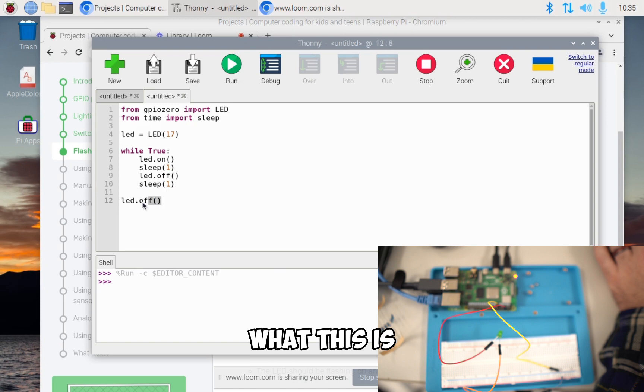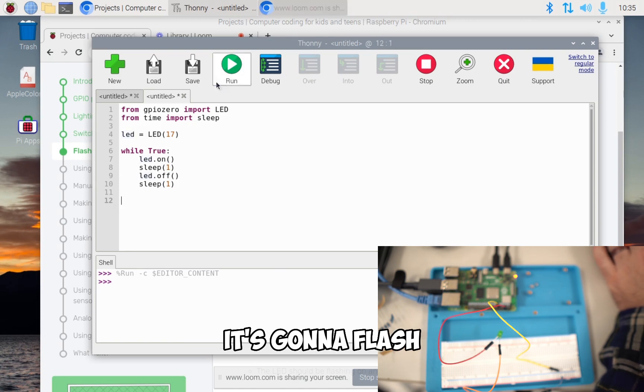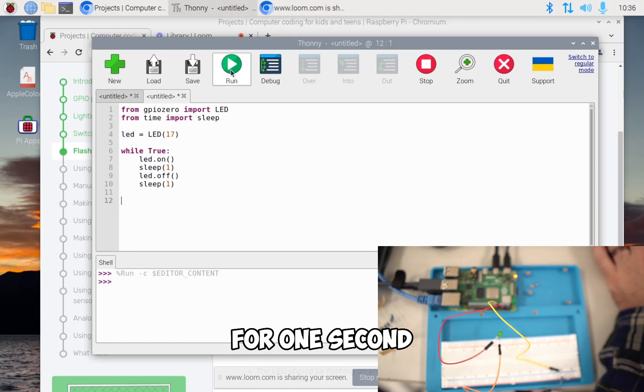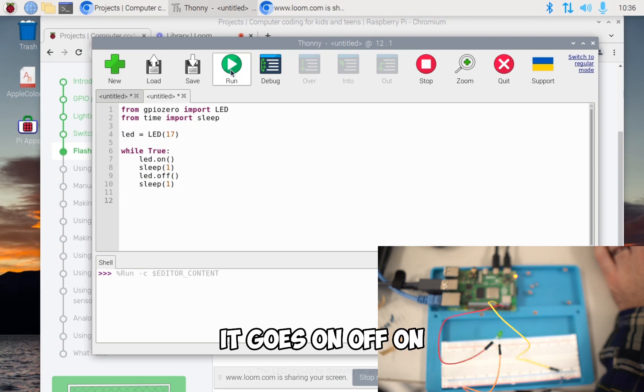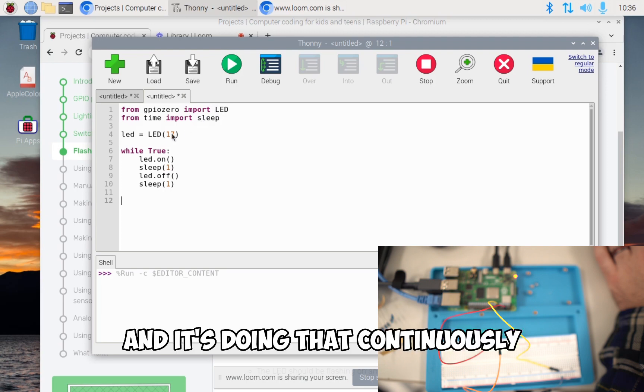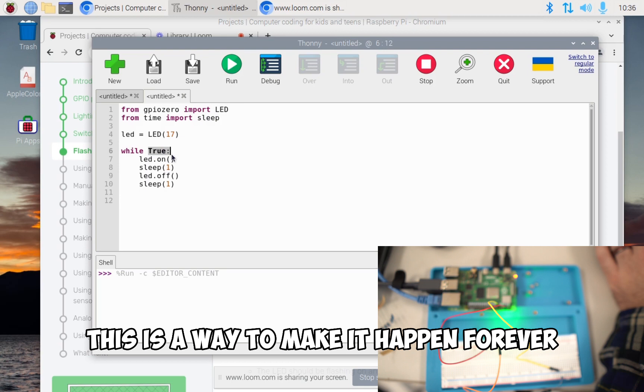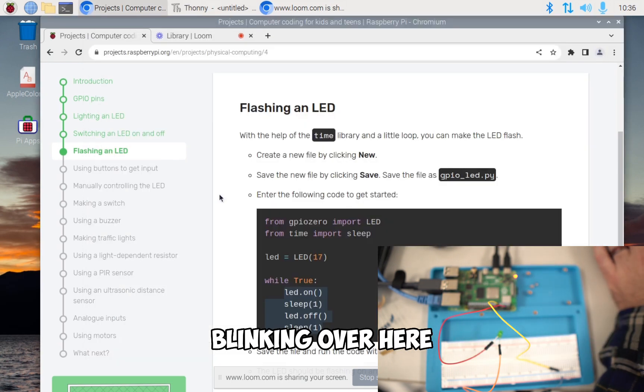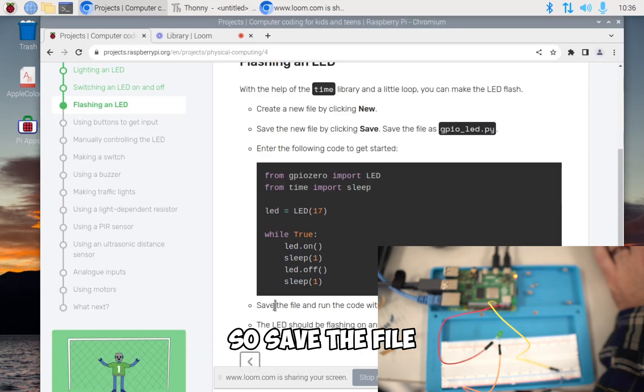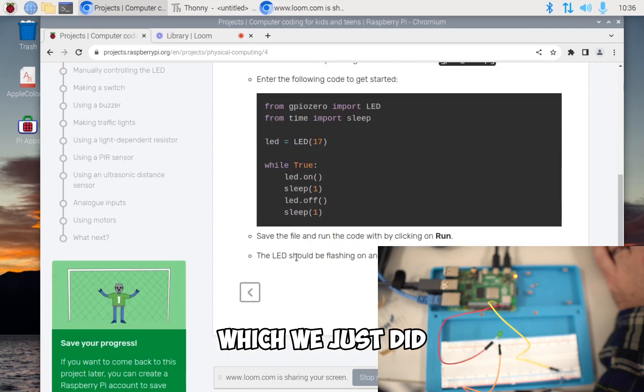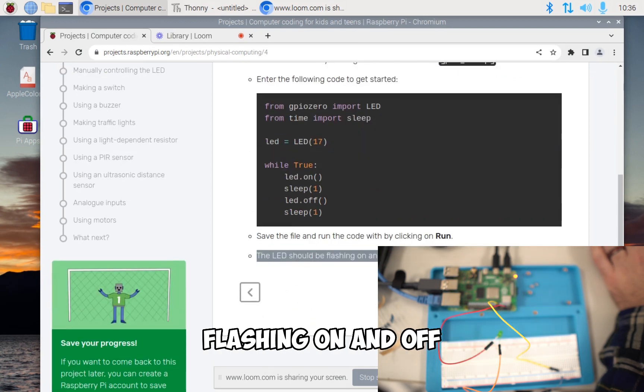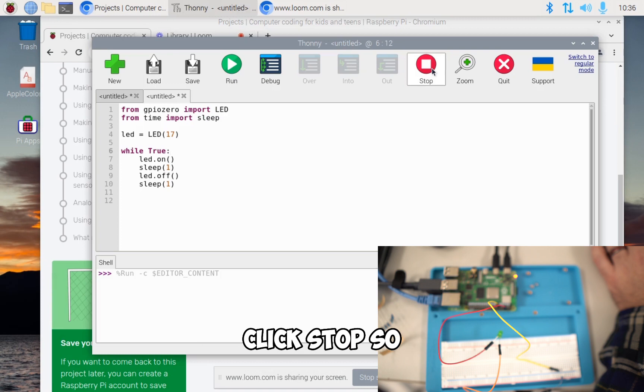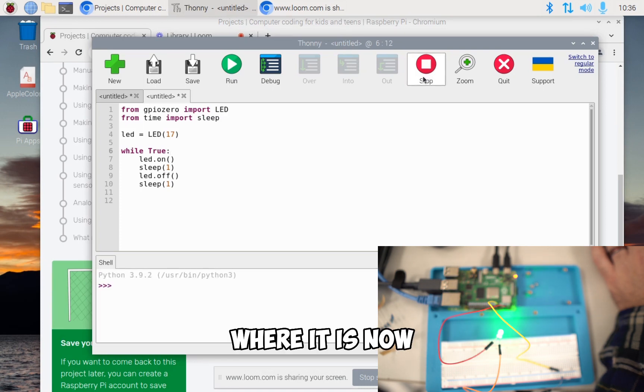What this is going to end up doing is it's going to flash our little LED light for one second. If I run that, you'll notice it goes on, off, on, off. It's doing that continuously while it's true. This is a way to make it happen forever - you'll notice it's still blinking. Save the file and run the code, the LED light should be flashing on and off. To exit the program, click stop. If you click stop, the LED light will stop where it is.